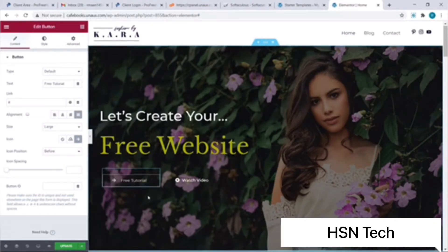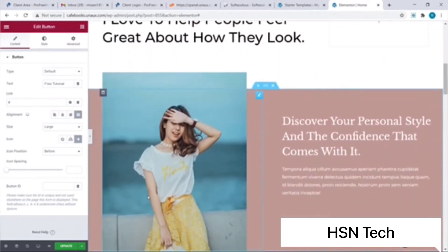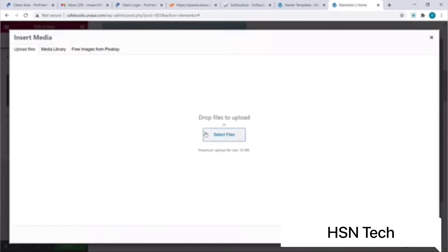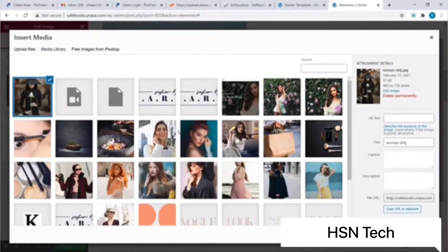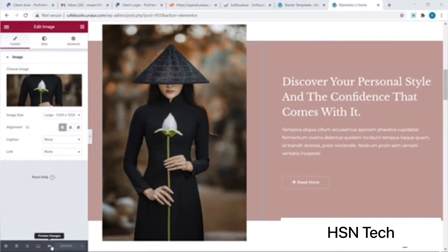Let's scroll a bit. Next I wish to change the image — I'll click on it, hover over the option and select Choose Image. Now I'll select files from my computer — this is the image I wish to choose. Let's click on Insert Media. The image has been updated. Now I'll click on the Update button — the changes have been updated. Let's click on Preview Changes to view our site.